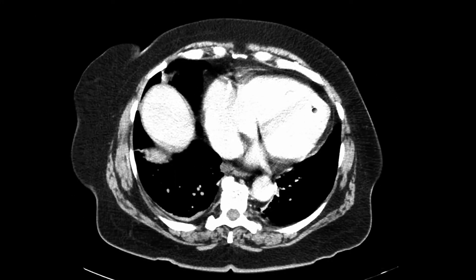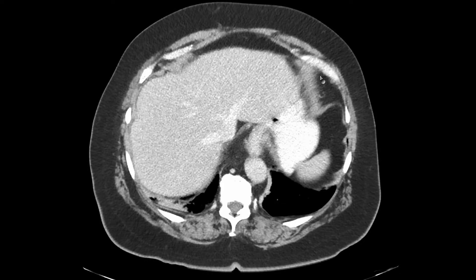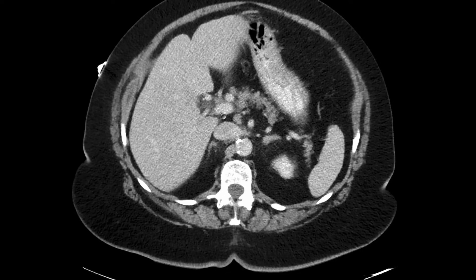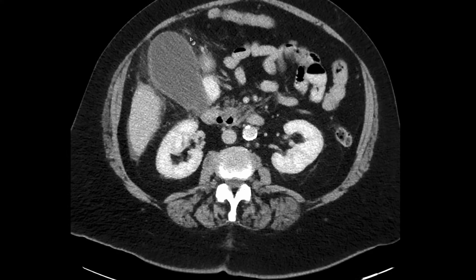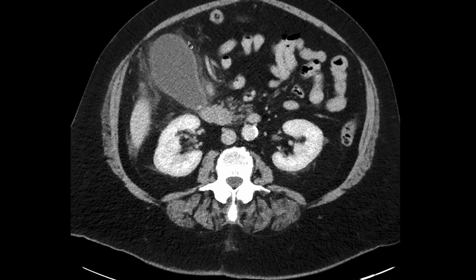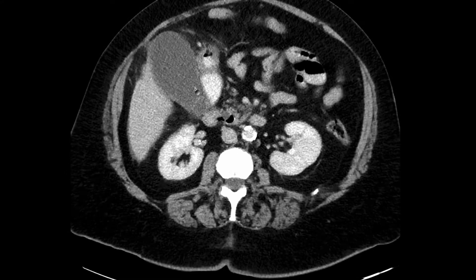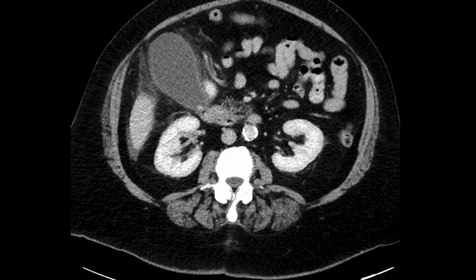Moving to the next case: this is a contrast-enhanced CT in the axial plane in a different patient, an 83-year-old. As we scroll down looking for the gallbladder, we can immediately see that this gallbladder is markedly more distended than the previous case. The gallbladder wall is thickened. The surrounding fat is fuzzy, which indicates stranding. Looking within the gallbladder, we can see in the proximal gallbladder a small ovoid hyperdense structure, which is a gallstone.